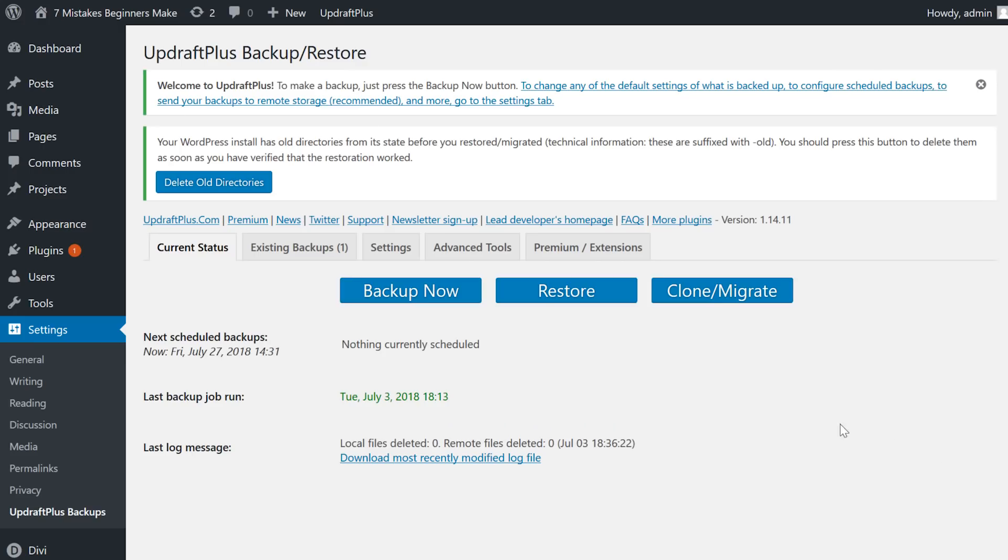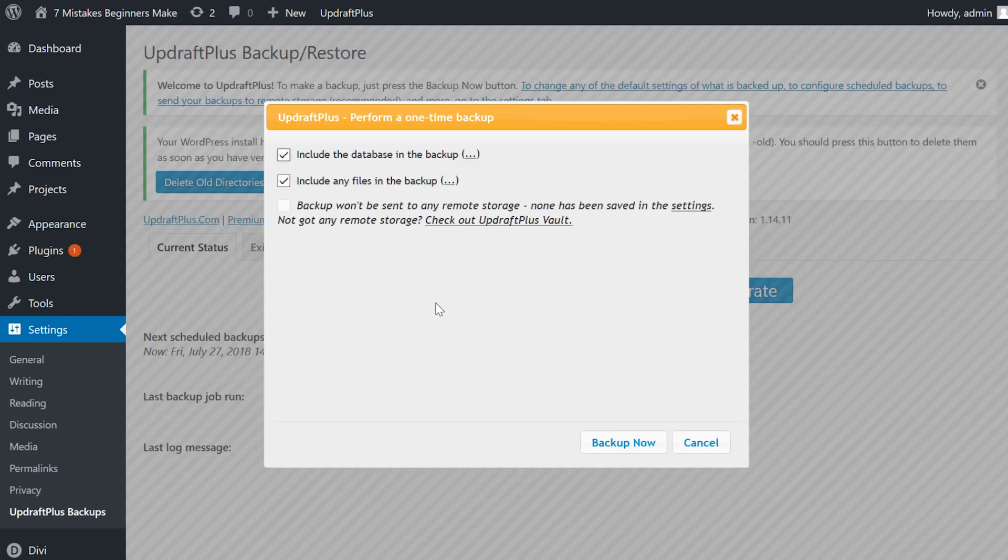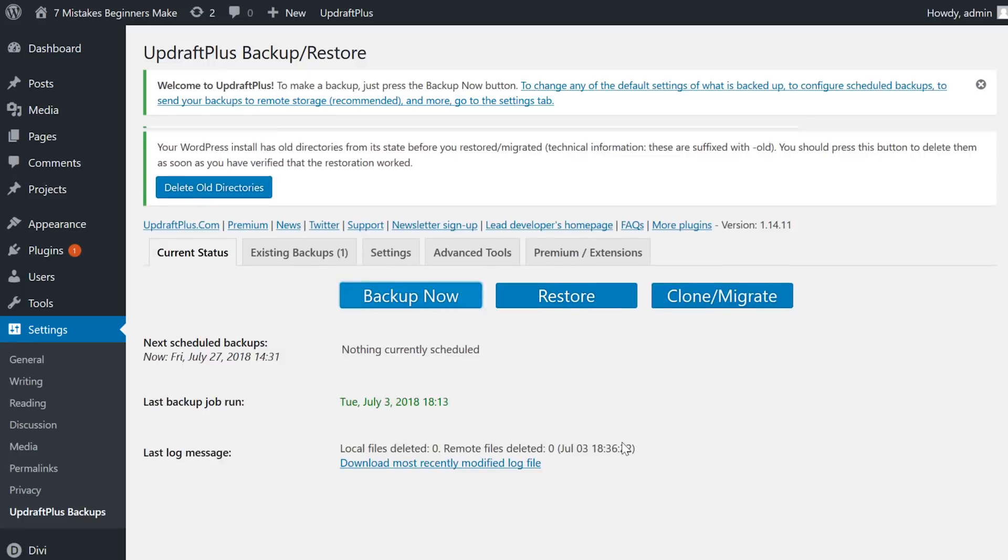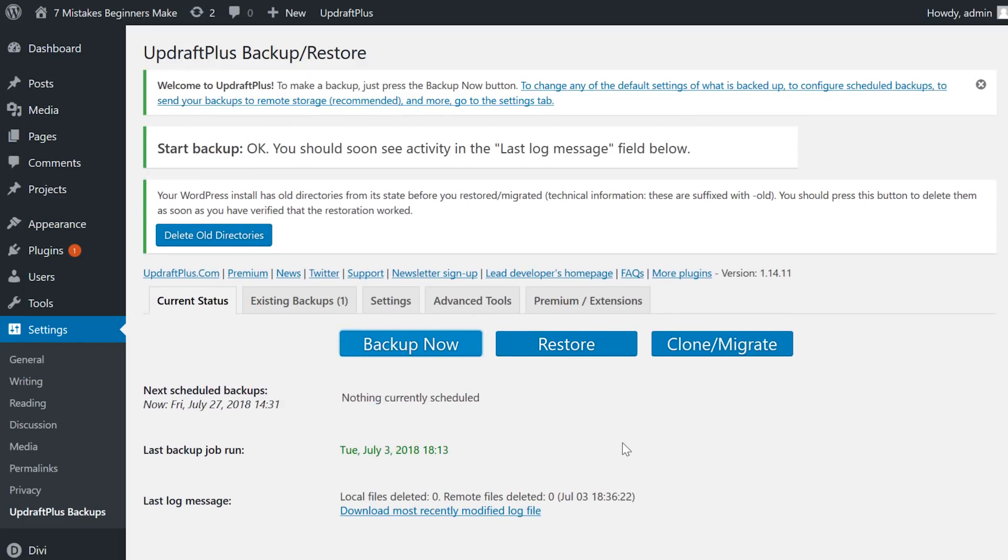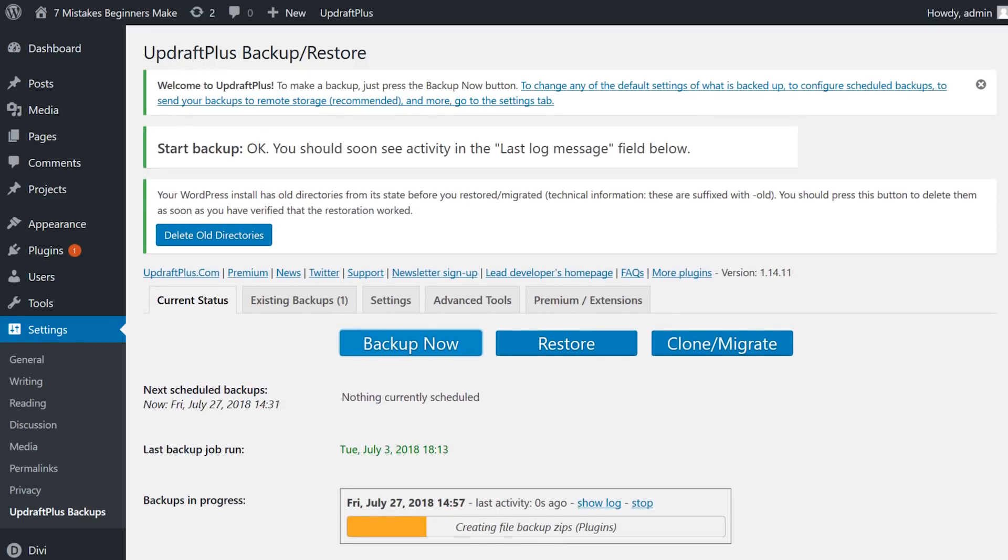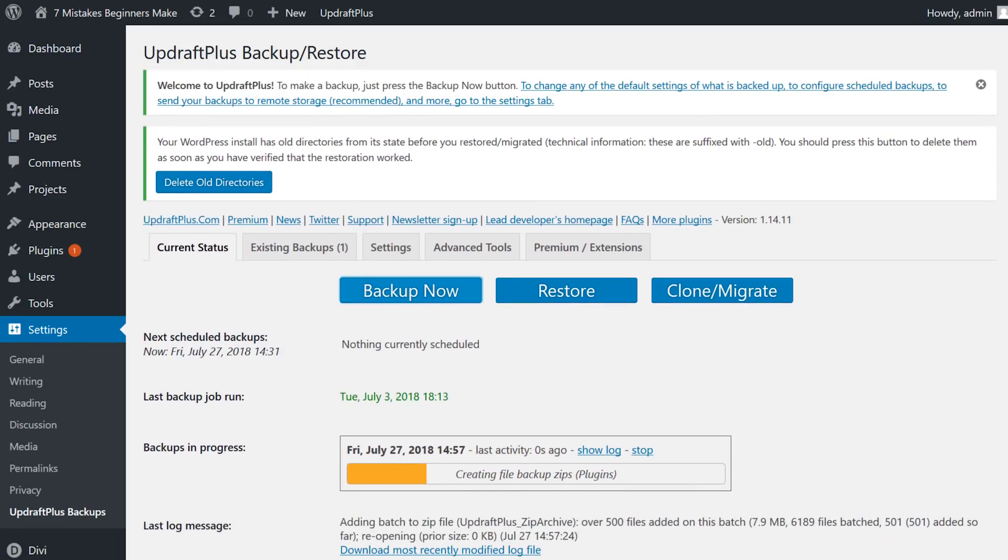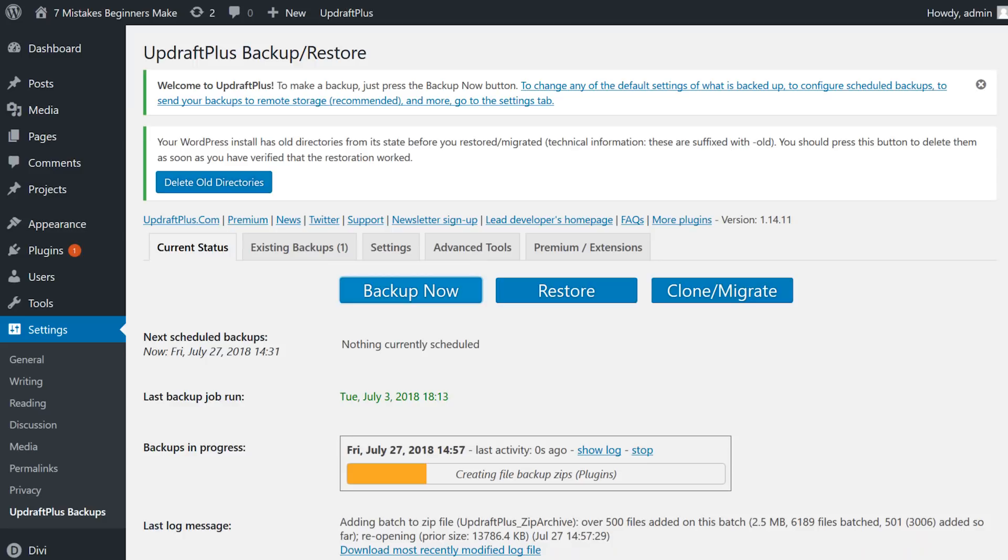And finally, number 7. Not backing up often. New WordPress users, and pretty much all website owners for that matter, fail to recognize the importance of backing their website up often.